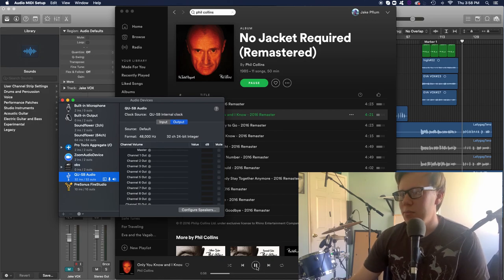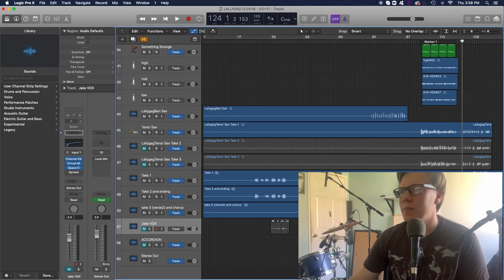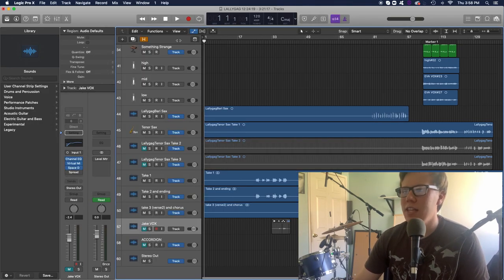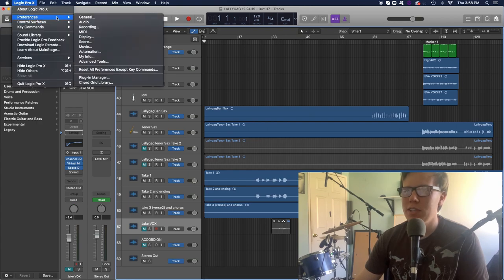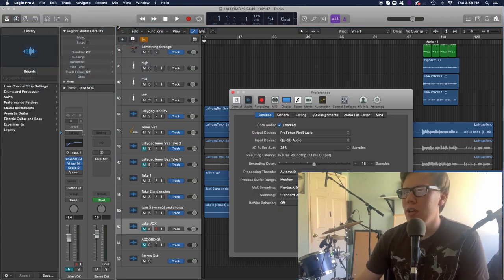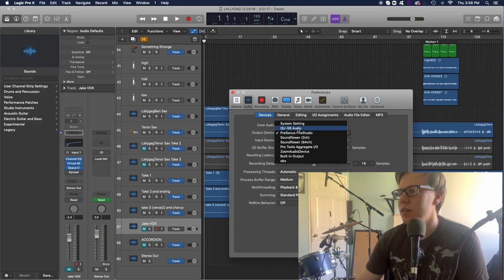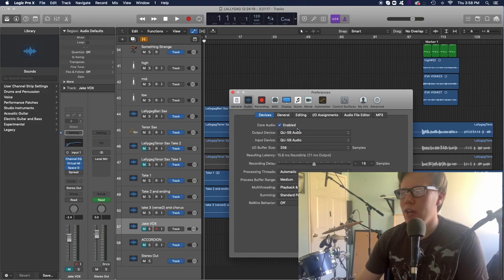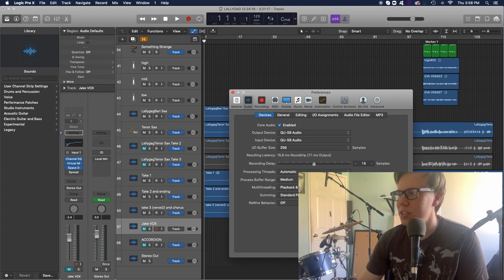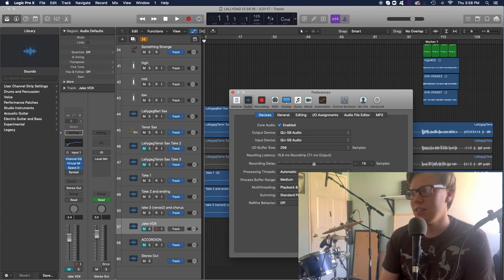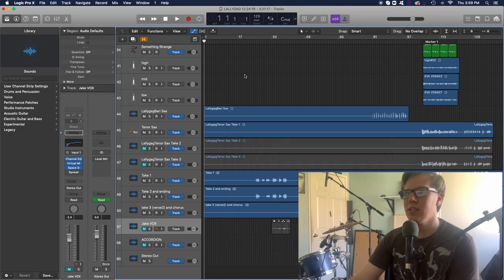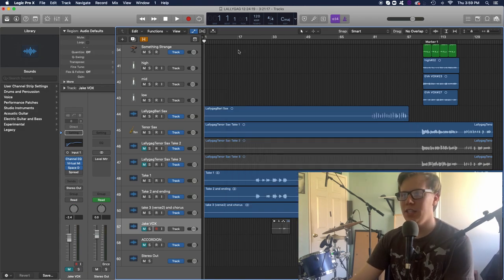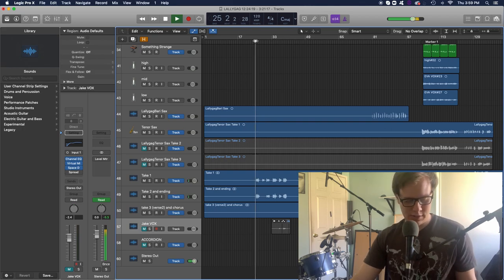And I could do the same thing now if I'm in Logic. I just got to make sure in my preferences, my output is the QU-SB audio. Make sure you change it. Let it analyze. There we go. So now we're ready. So now, it should start playing back our song.